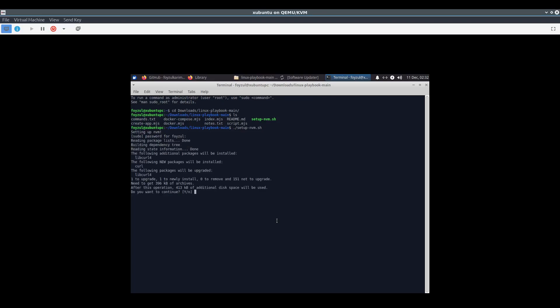I have to give my password. Remember, I didn't do anything beforehand. I just created the virtual machine in front of you and directly downloaded the script file and ran it. It's asking me what to install. I want to install.